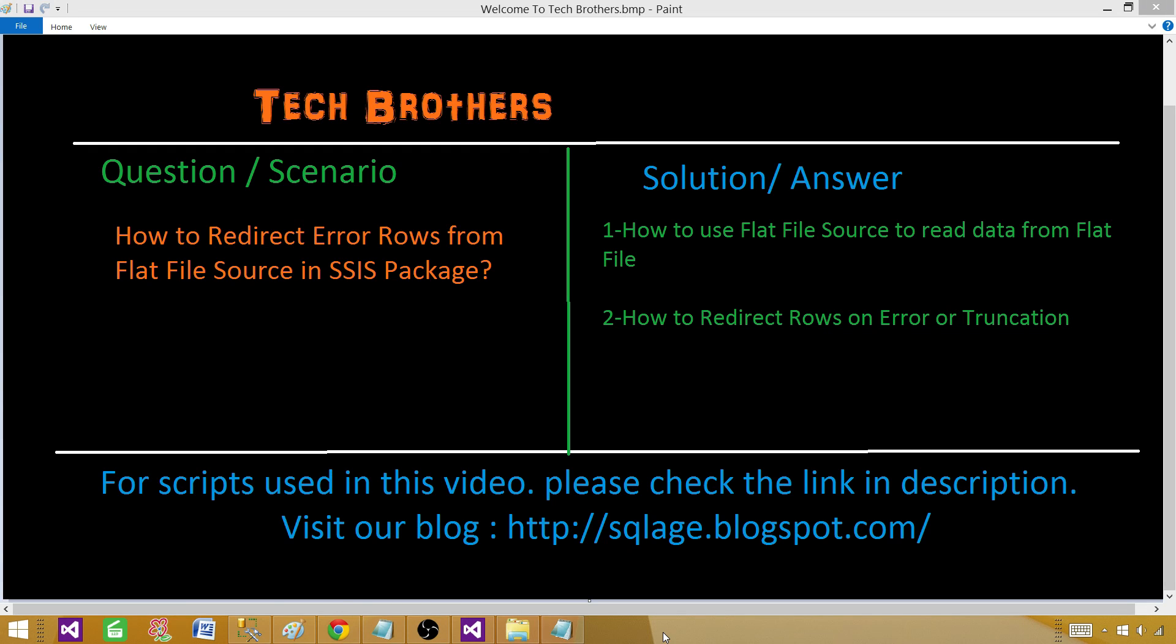Welcome to Tech Brothers with Damir. In this video we are going to learn how to redirect error rows from flat file source in SSIS package. We will learn how to create an SSIS package and read data from a flat file source, and learn different types of errors such as data conversion error or truncation error in flat file source.